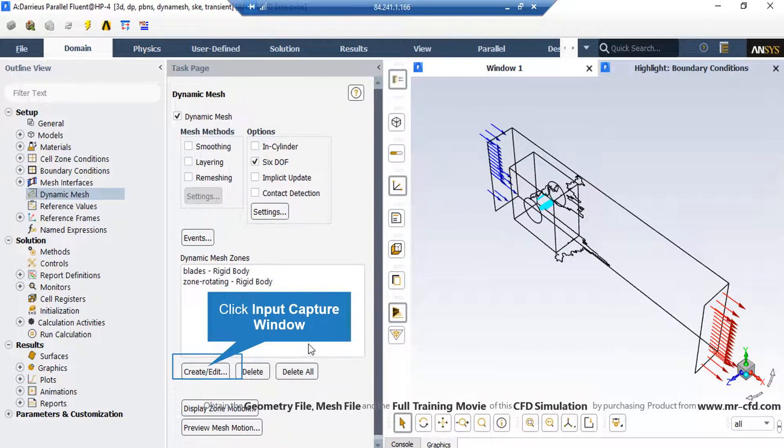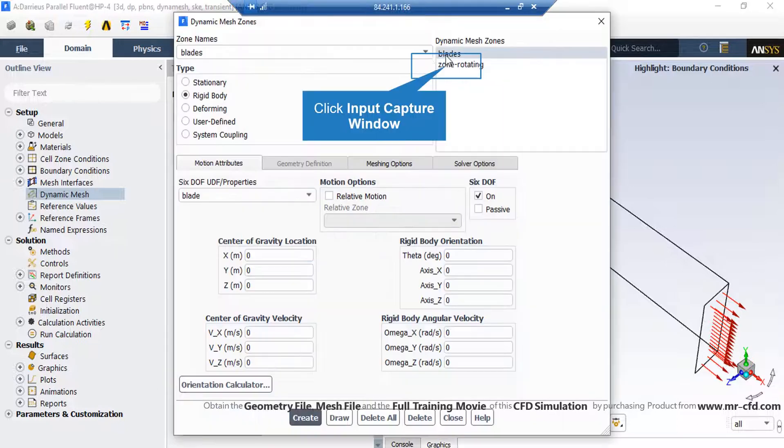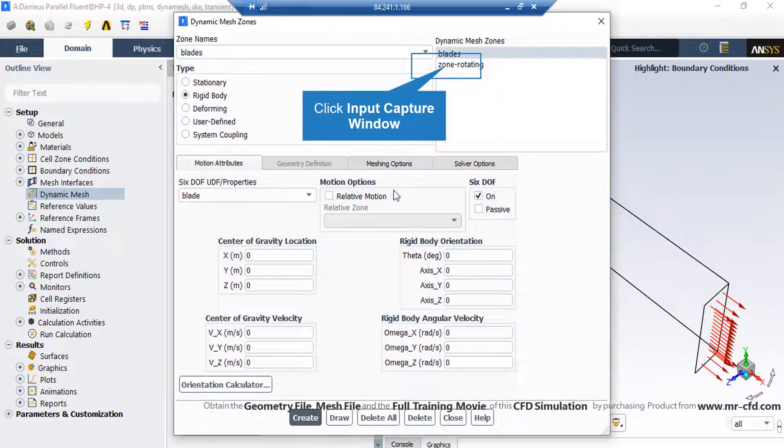After that, under the dynamic mesh zone section, we click on create or edit button so that we can apply the 6DOF settings over our rotating domain. In the appeared window, if you click on blades, you can see the type of this mesh zone is defined as rigid body.